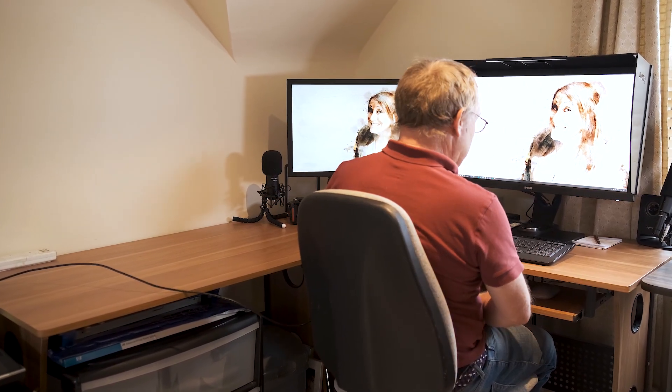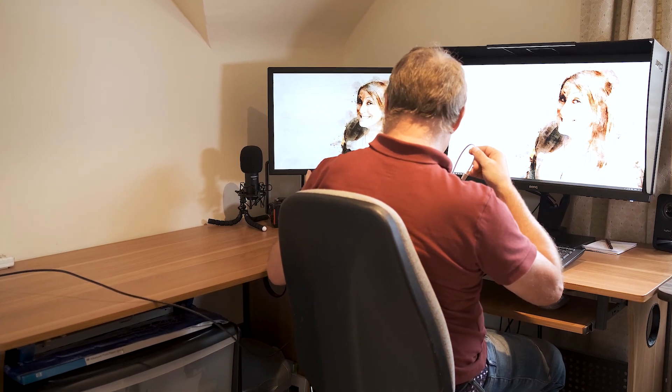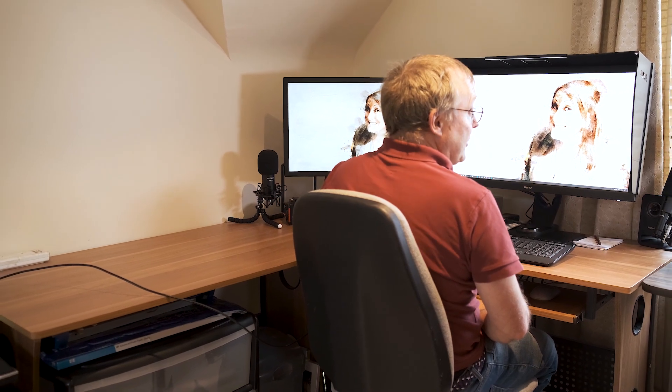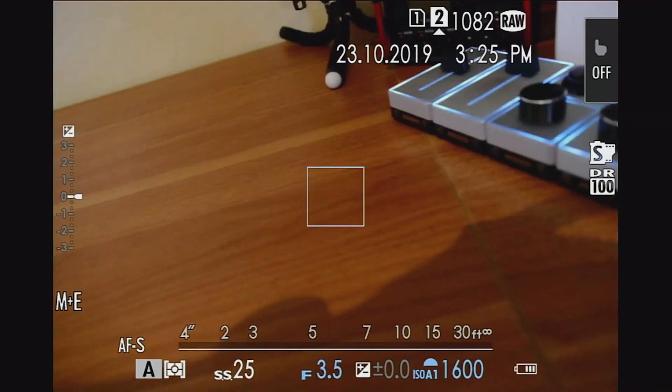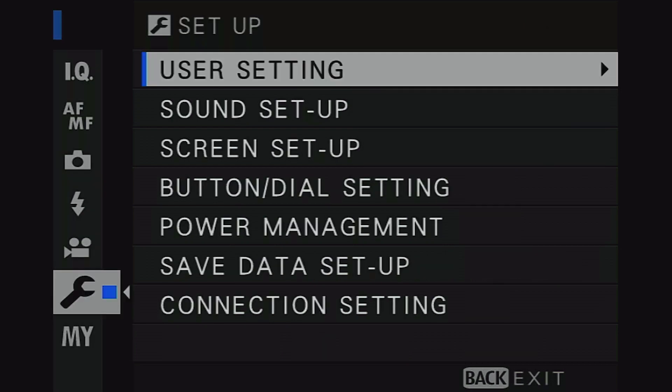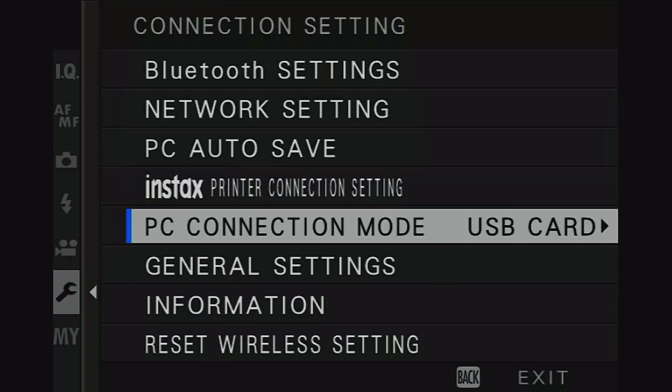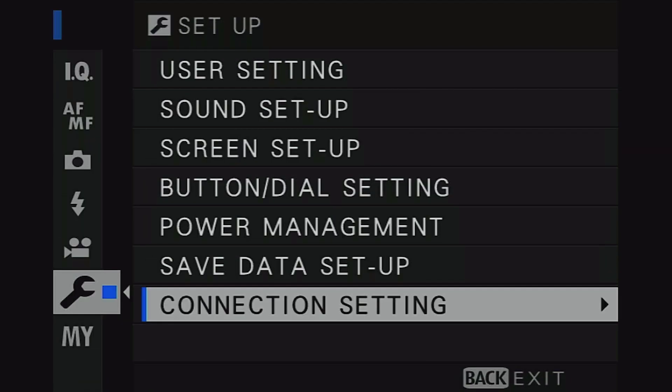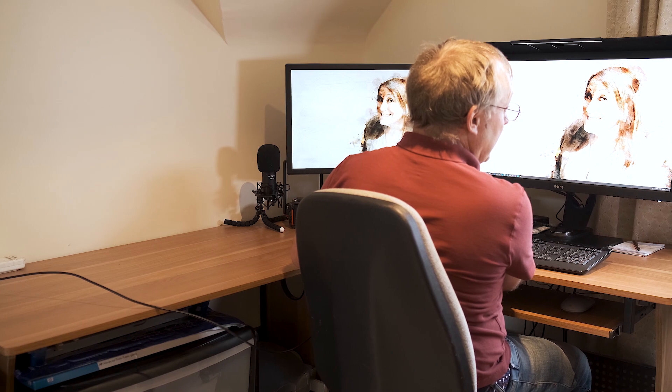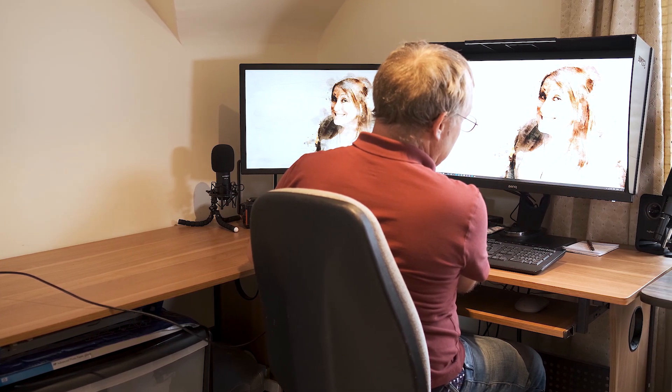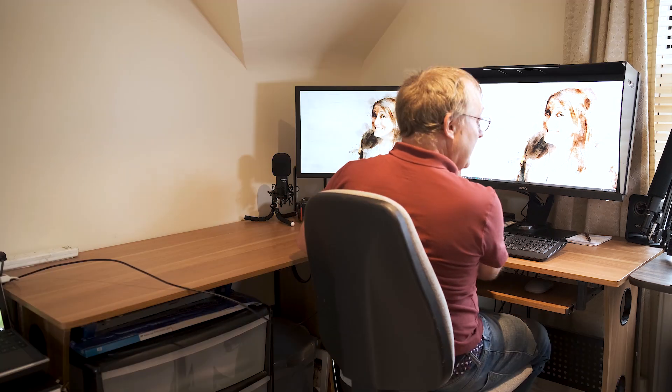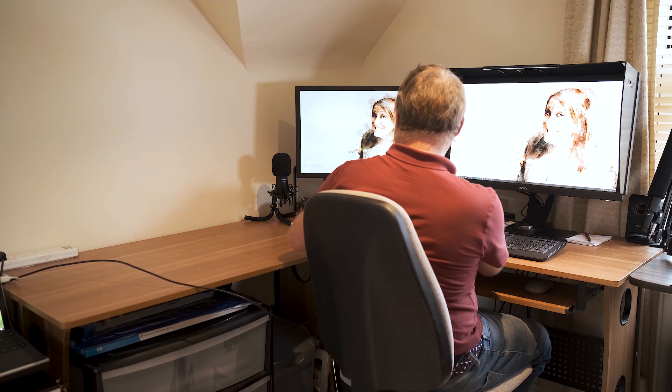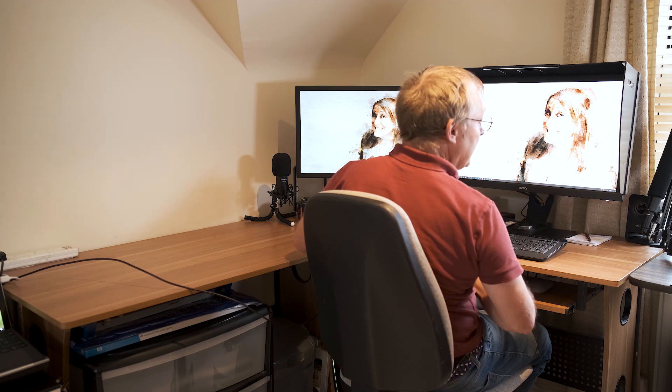So let's shoot over to the computer. All we're going to need is obviously your Fuji camera and a USB cable that's attached to your computer. For this first setting, that's all you're going to need. On the camera we go to menu, spanner, then connection settings. Go down to PC connection mode and we'll set it to USB card reader. Remember, switch camera off, cable in, switch camera back on and it will come up USB.